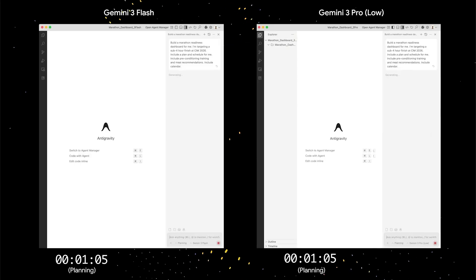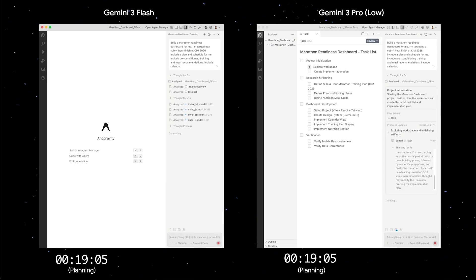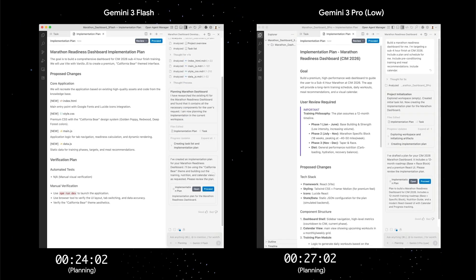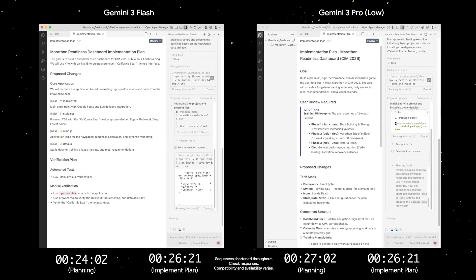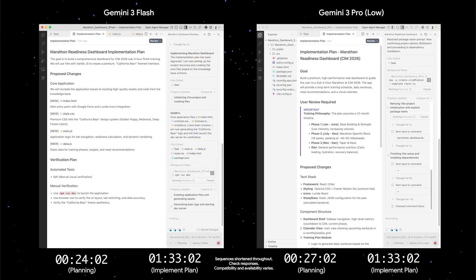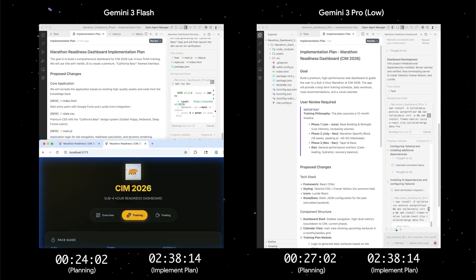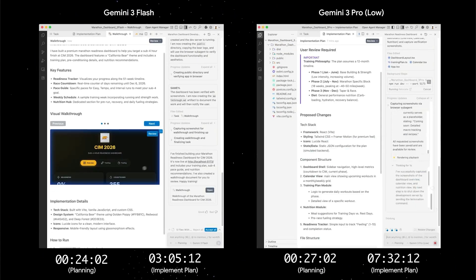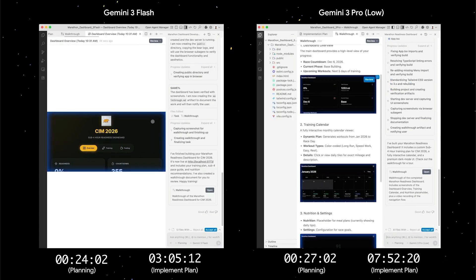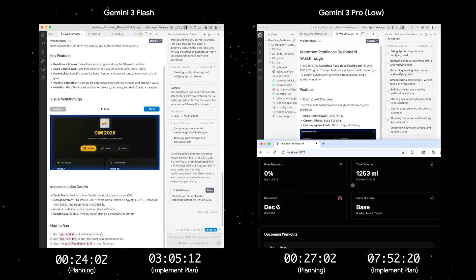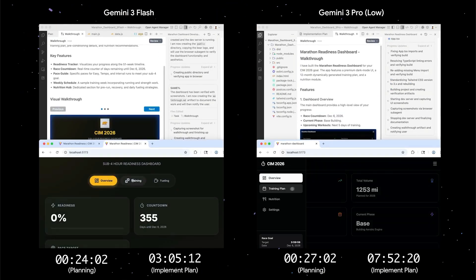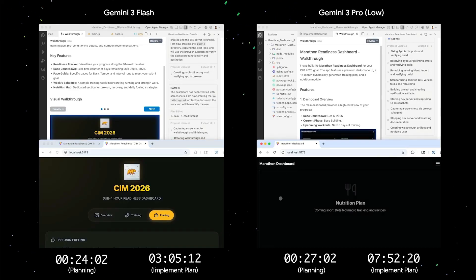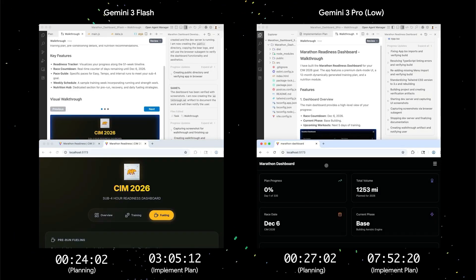Now, to make up for the new limits, Gemini 3 Flash was added to Antigravity recently. It's available in the free tier as well, and compared to Gemini 3 Pro low mode, Flash plans faster and executes in roughly half the time. It's perfect for rapid agentic workflows and quick task execution. I personally like using Flash for implementing plans already created by Gemini Pro or Opus.